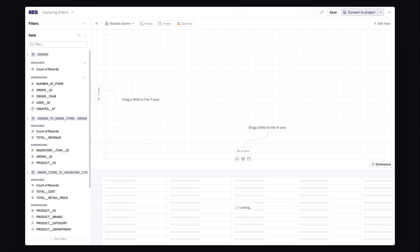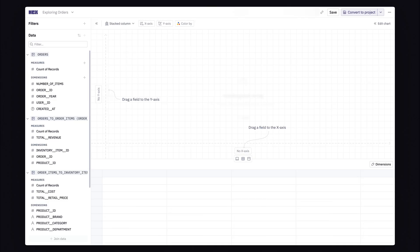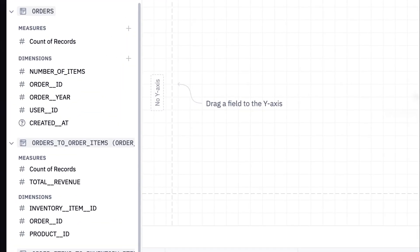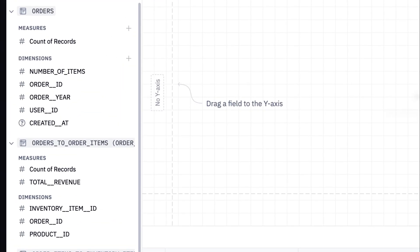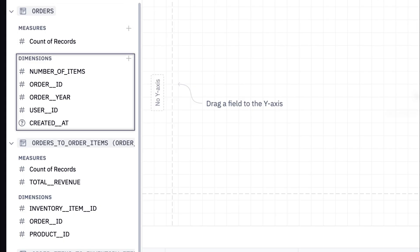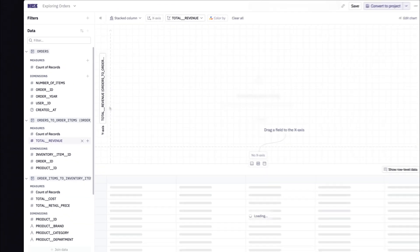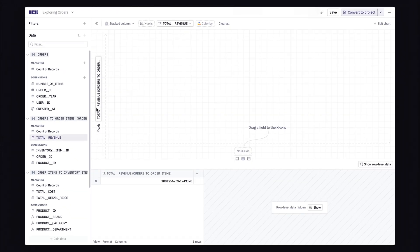I'll open this up in Explorer, which is Hex's drag-and-drop interface to answer questions with data, including all the semantic concepts I've set up. On the side is where you'll find all your tables, measures, and dimensions, which is where I'll grab this total revenue metric and add it to our y-axis because that just makes sense.